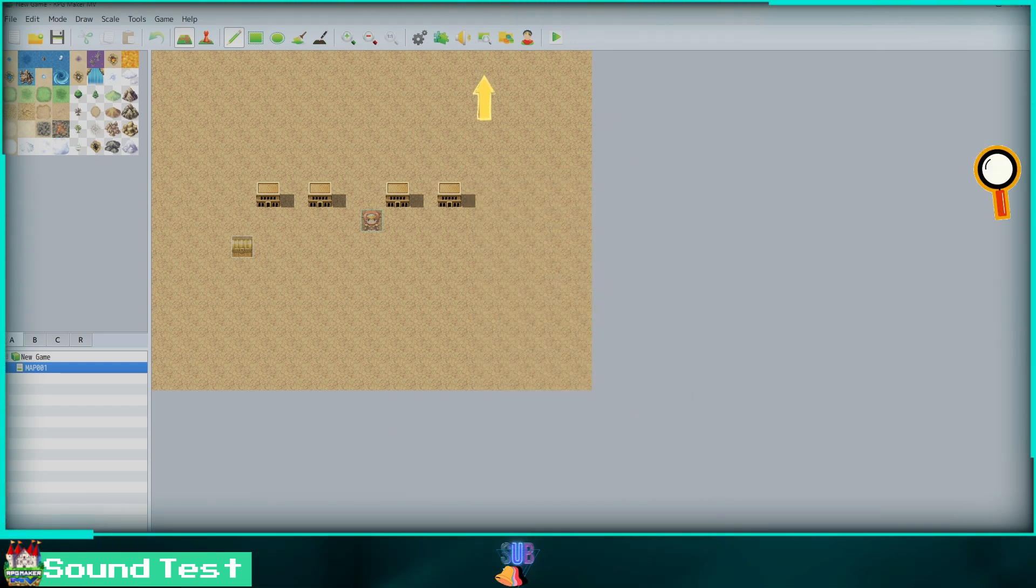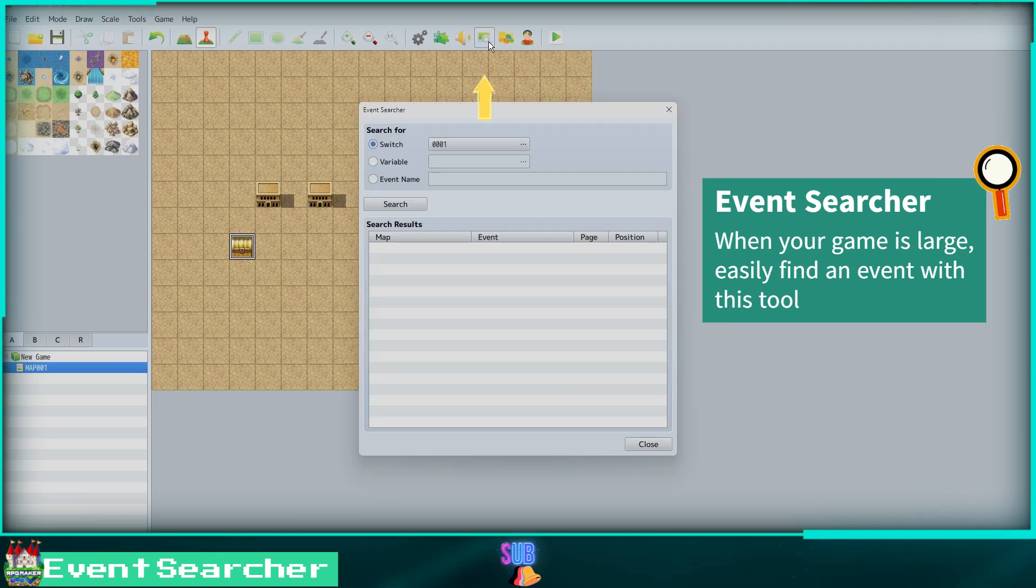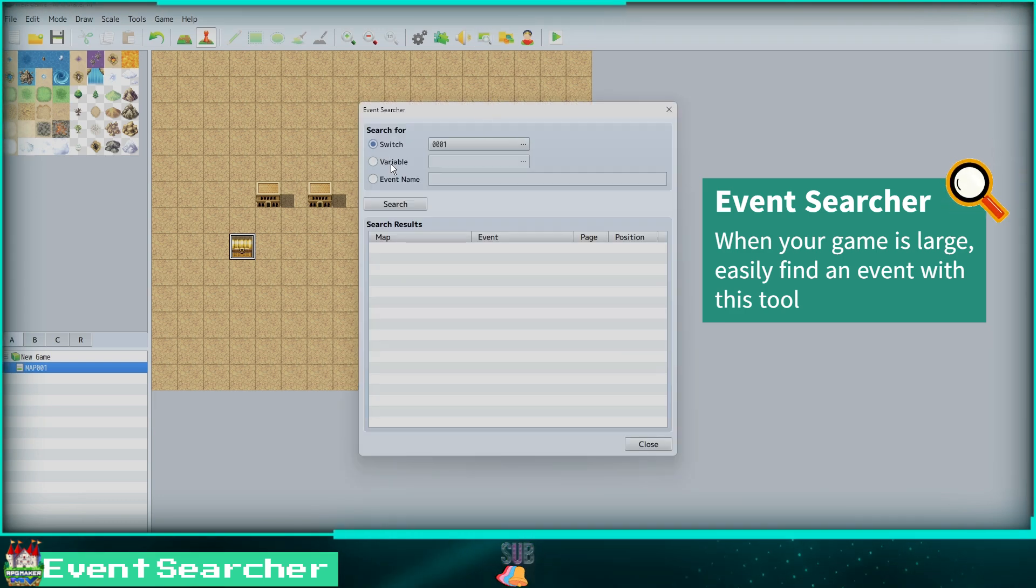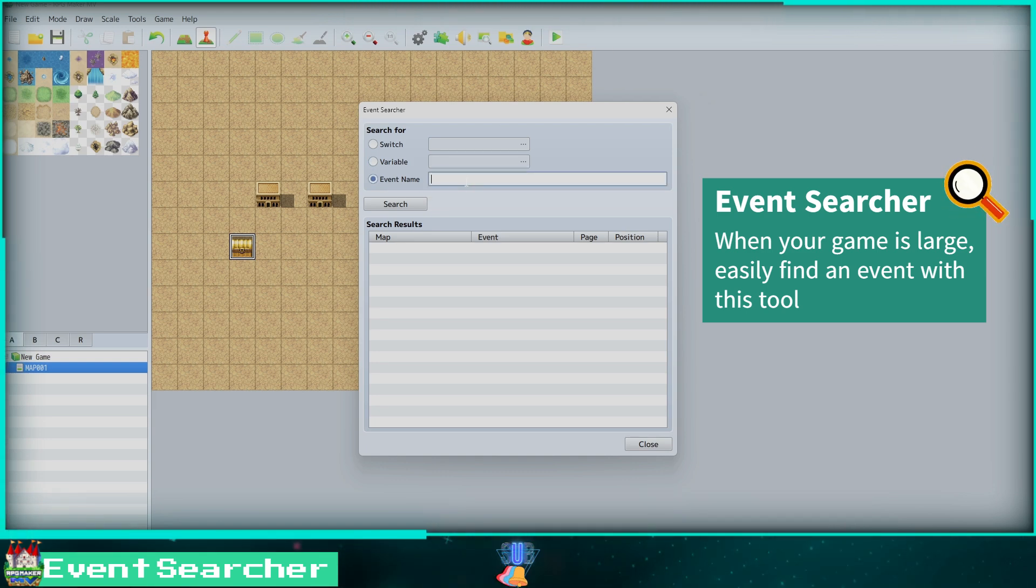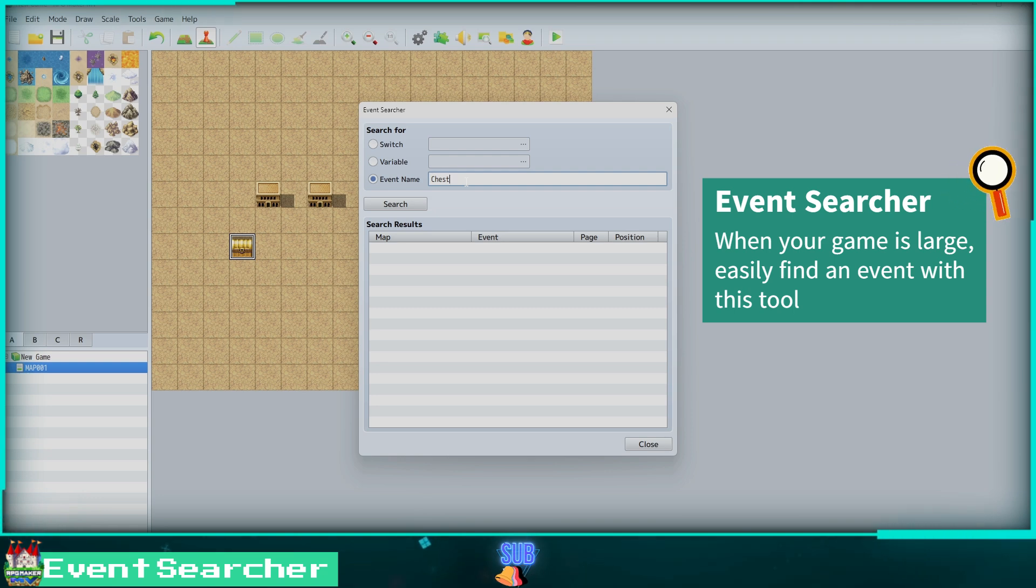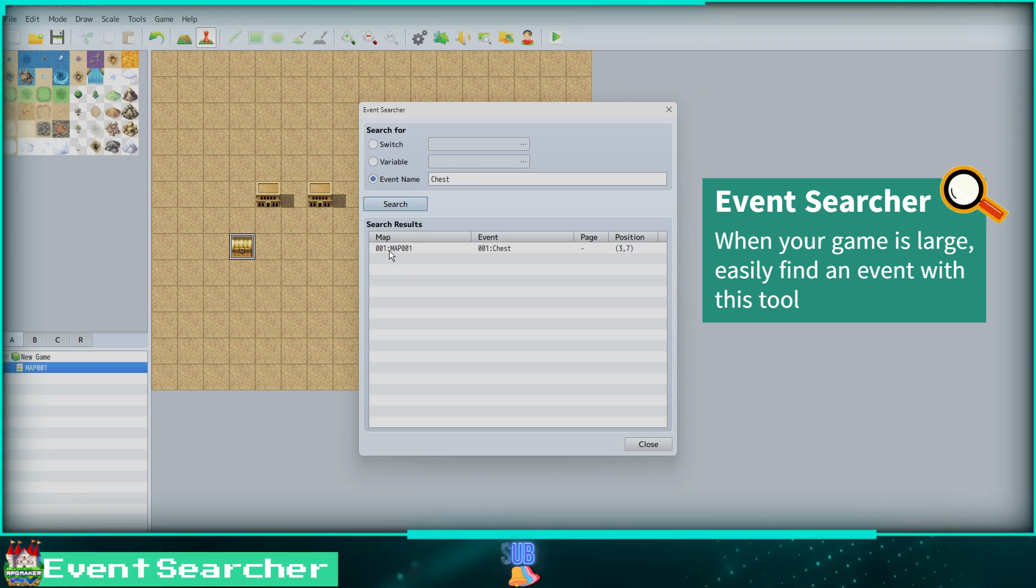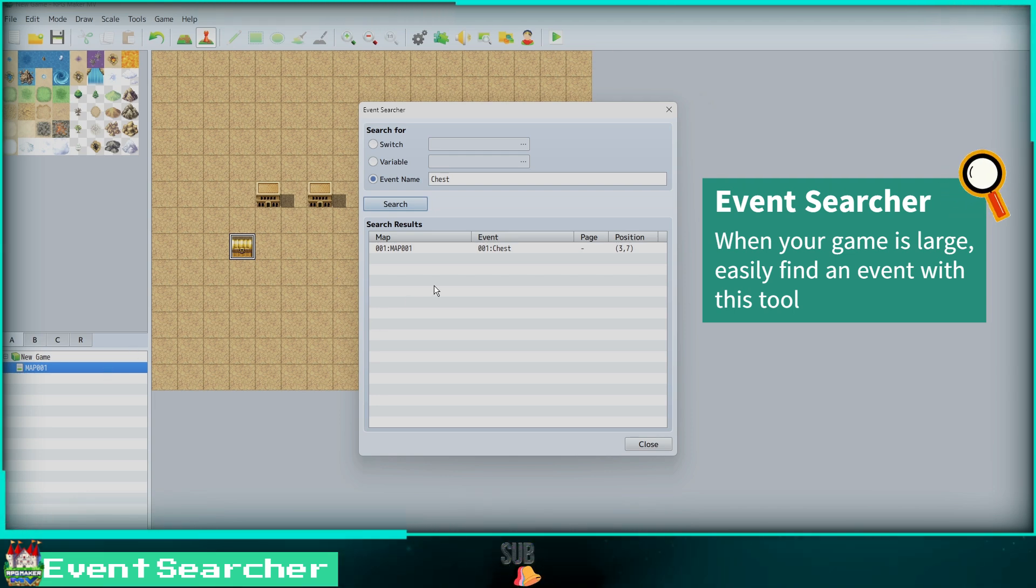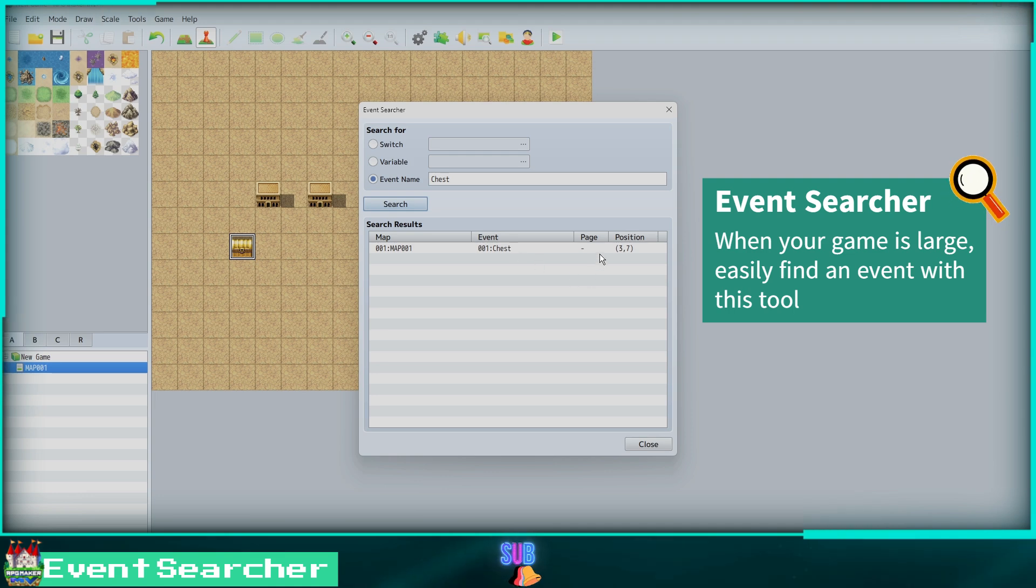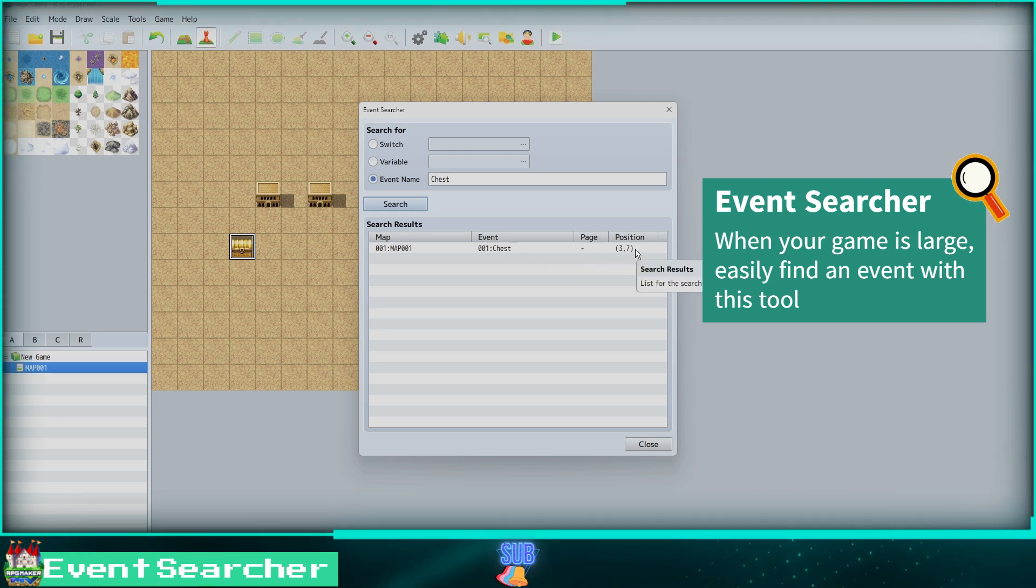Clicking on the magnifying glass icon, we open the Event Searcher tab. You can search your project for events with switches and variables, or we can search by event name. Let's search for our chest event. Now when it loads, you can see our chest was found on map 001. The event is number 001, the name is Chest, and the position is 37. This can be handy when your project gets so large you forget where certain events are located.